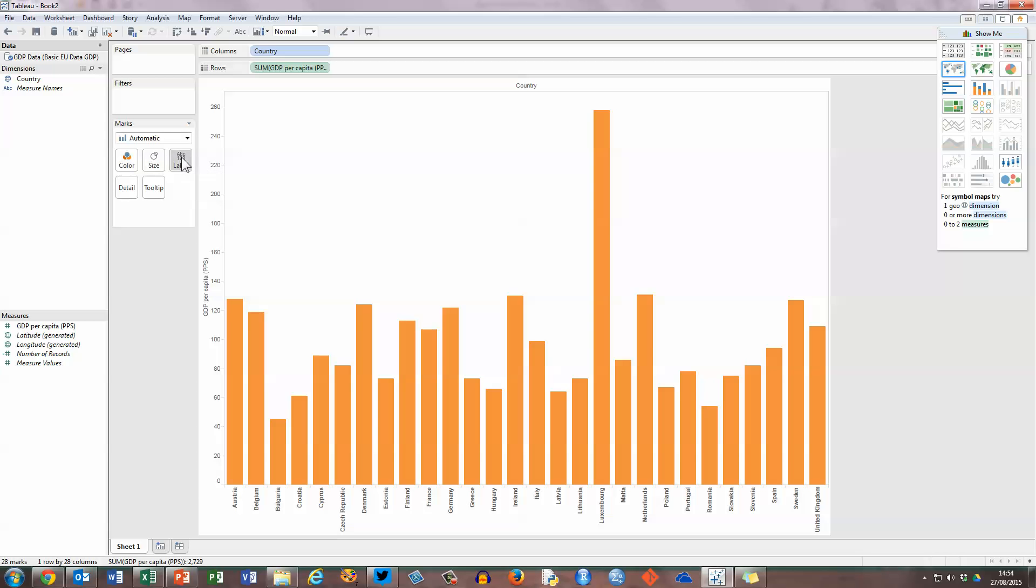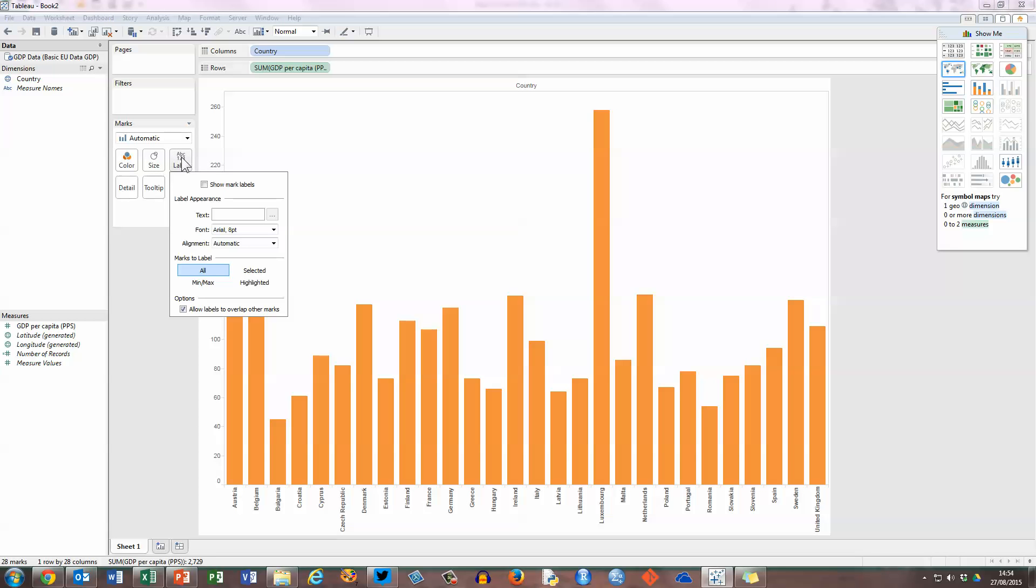And finally here for this part, if I click on the label button, this will allow me to, if I check the show marks label box, have the actual values of our GDP on the chart listed here at the top of each column.